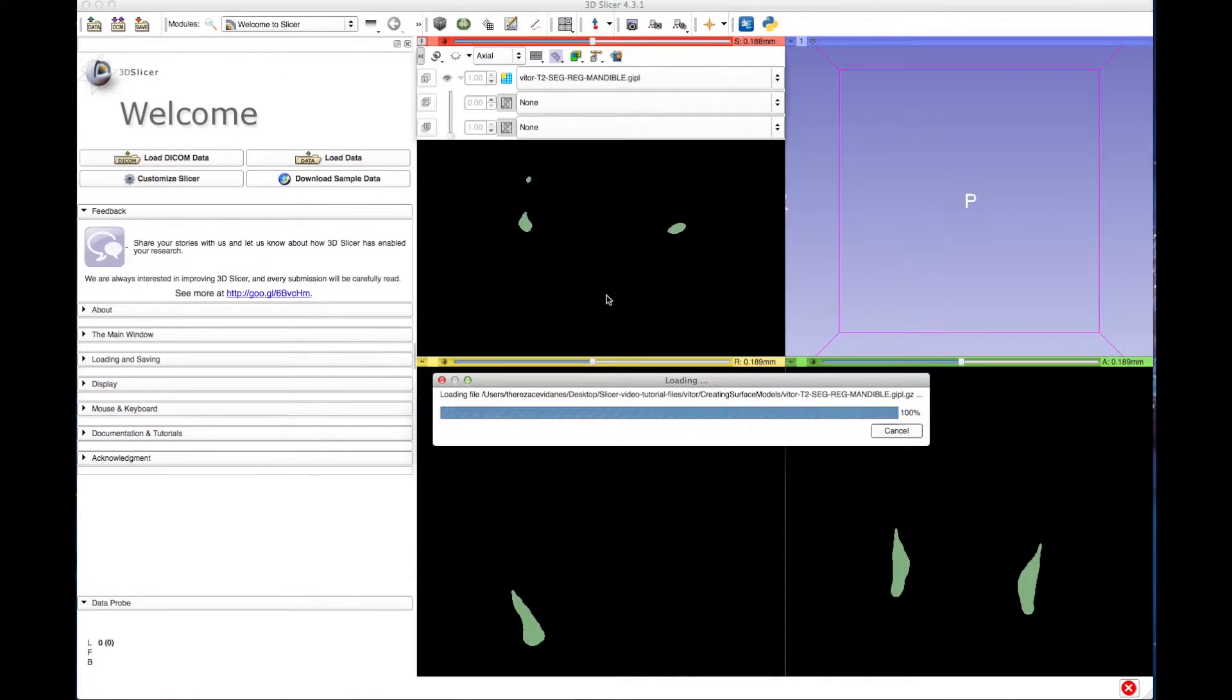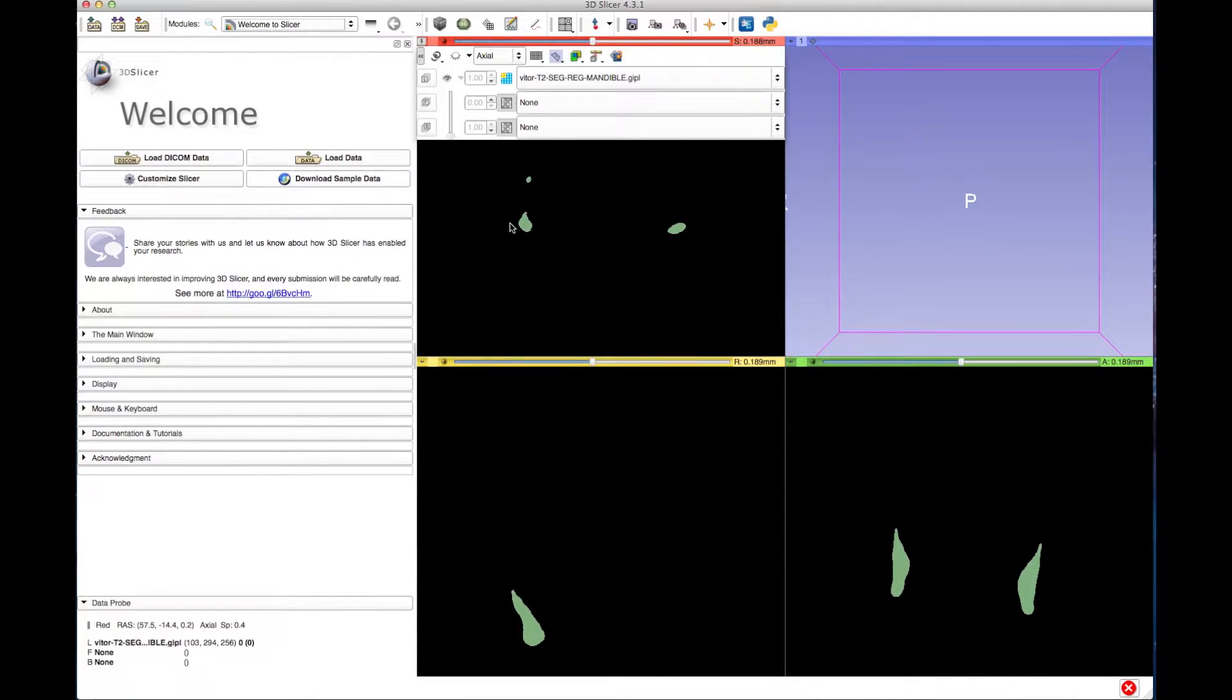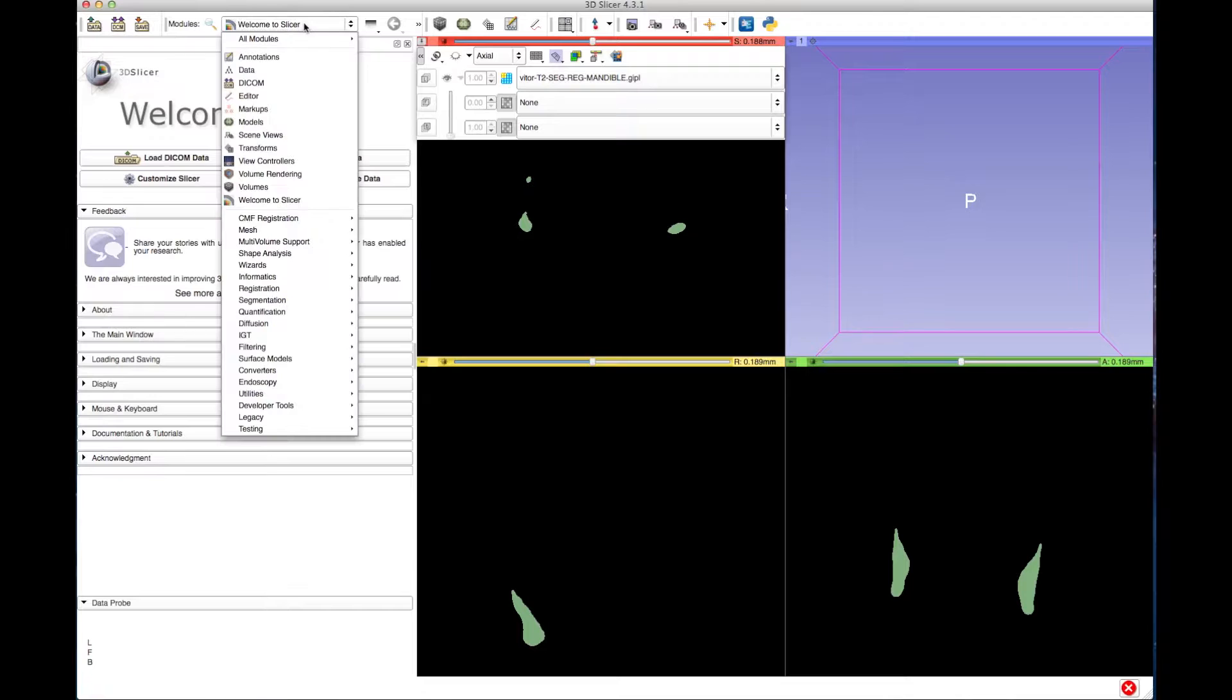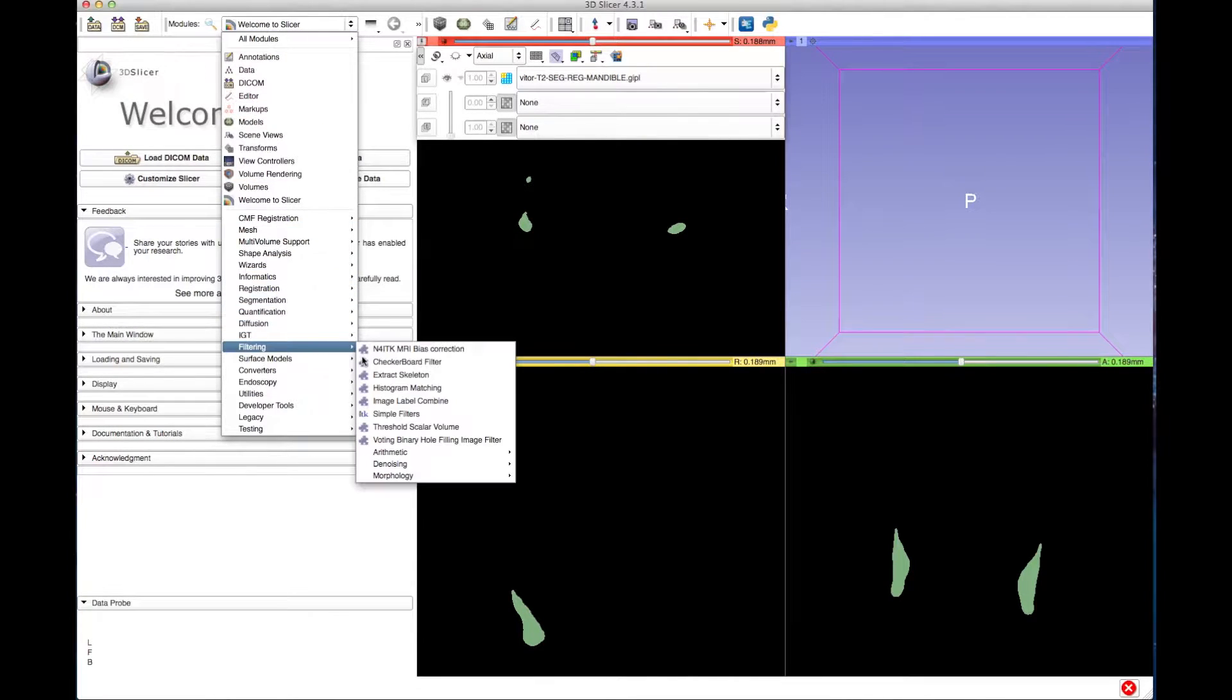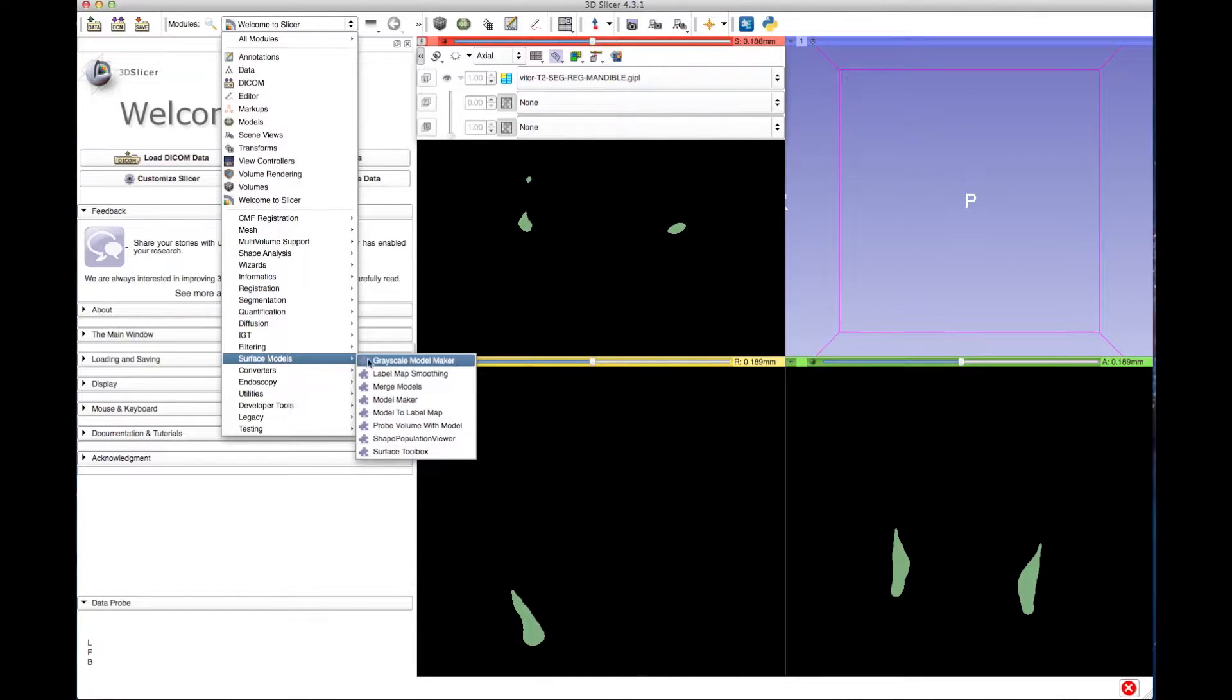After the files load, go to the Module drop-down menu, then select Surface Models, then Model Maker.